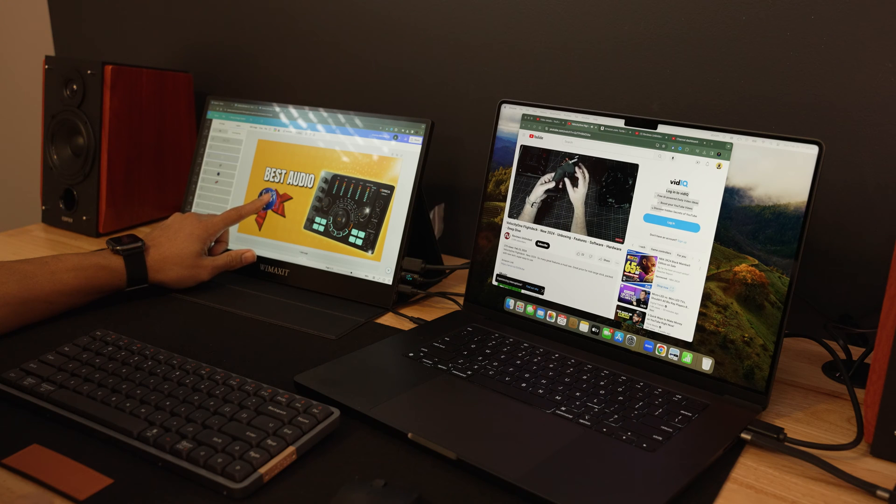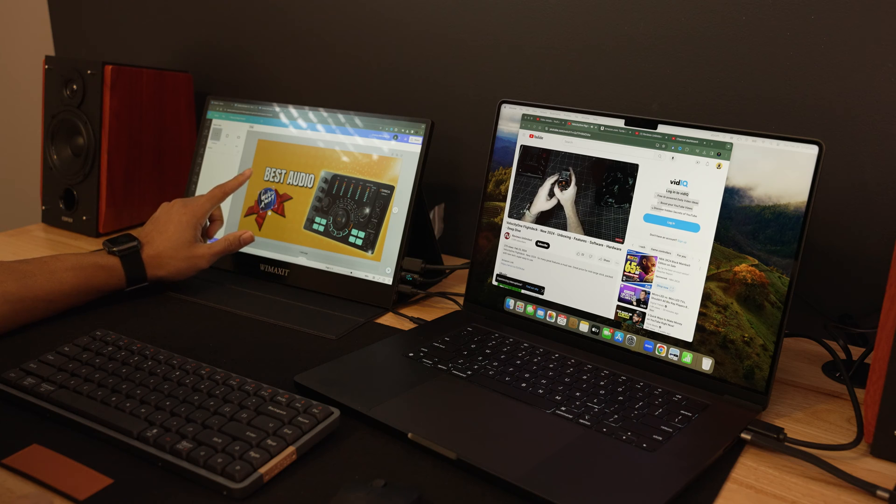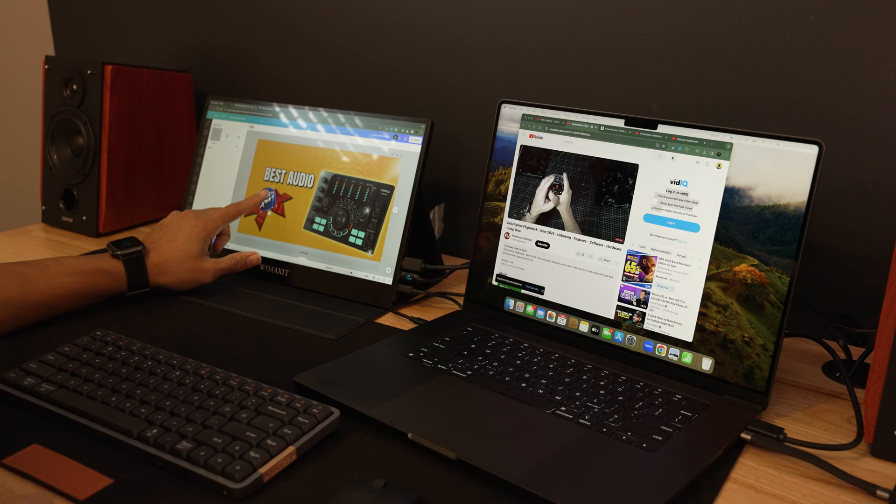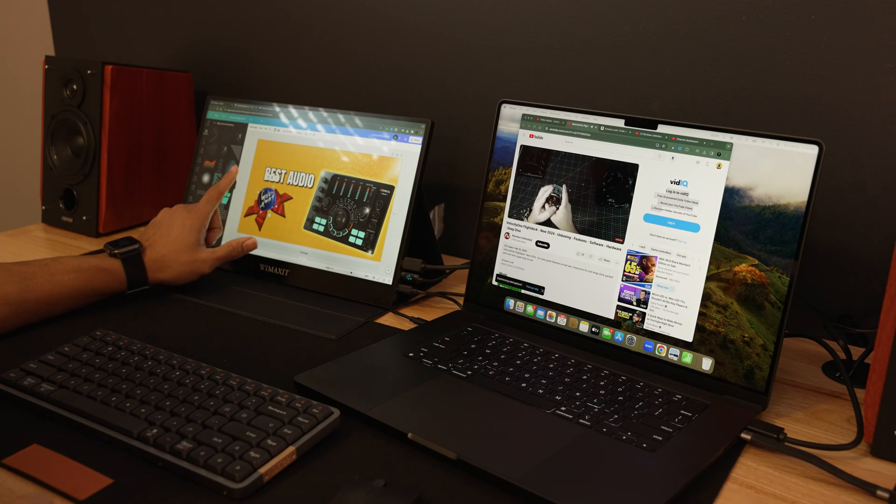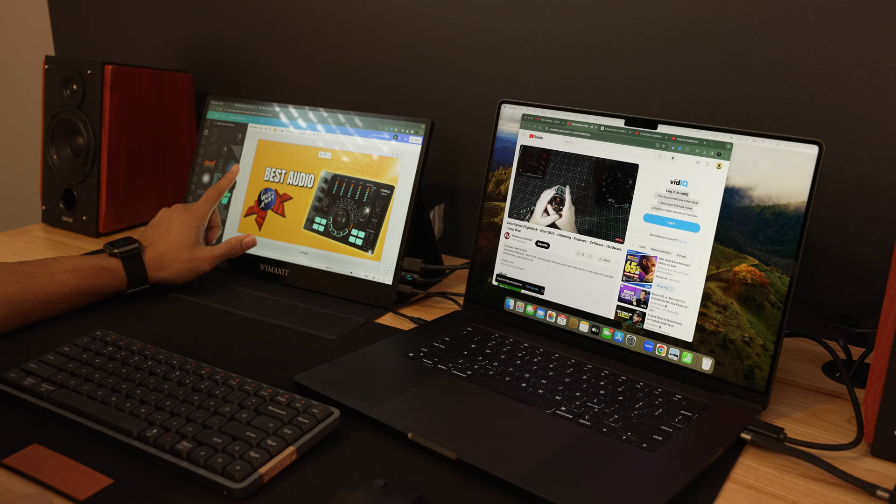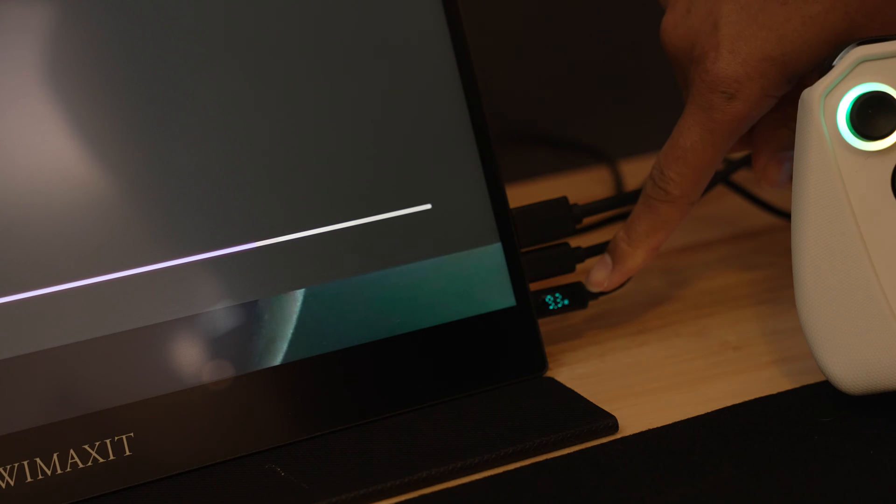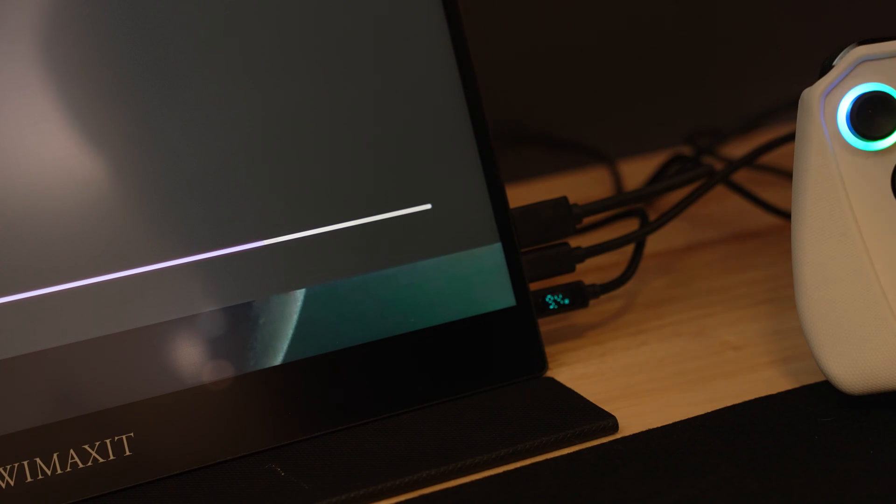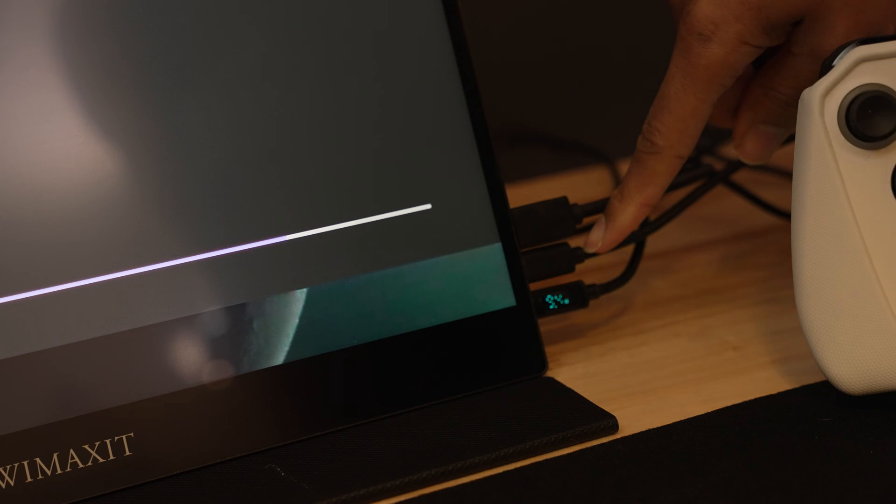I was just basically showing here how you can use the touch functions which you won't be able to use on the MacBook because everybody knows there's no touch functions on Mac. I don't know when they're going to fix that.